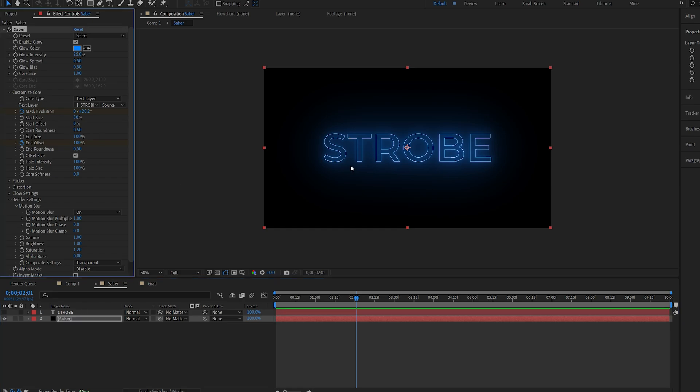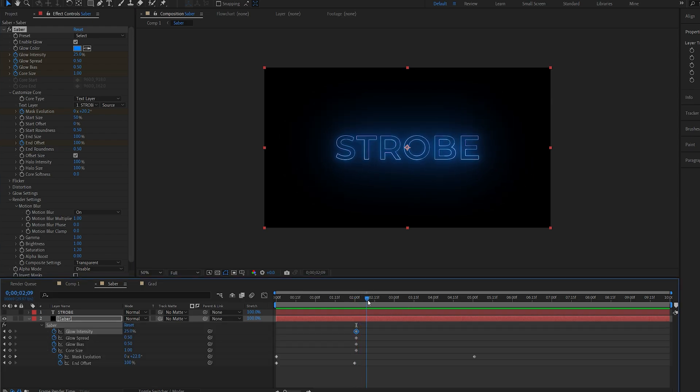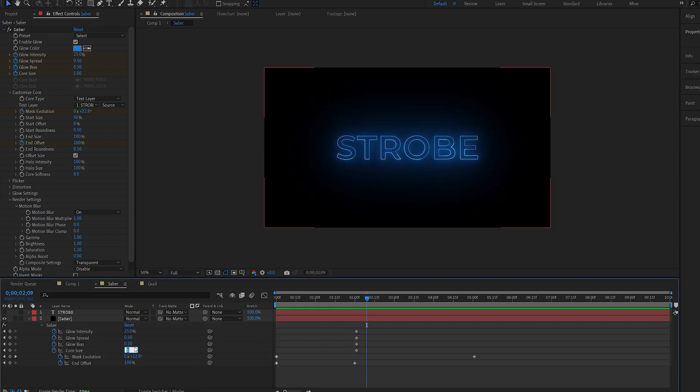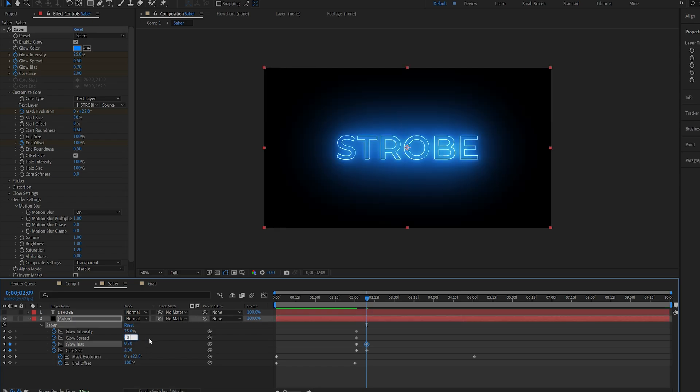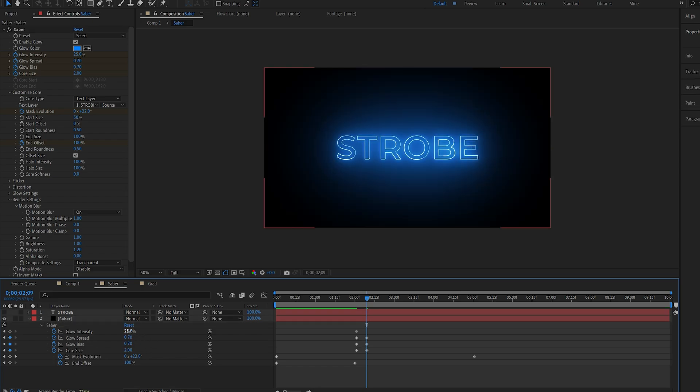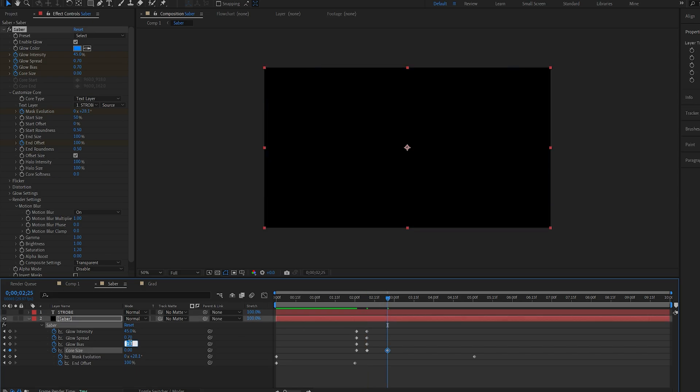And just give it some impact glow. So I'll set a keyframe for these four. Let's hit U to bring them up. Move a couple of frames forward and just increase this so maybe 2, 0.7, 0.7 and 45. And then let's zero them out here.